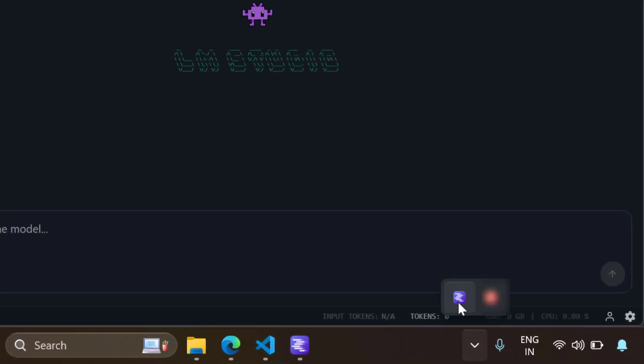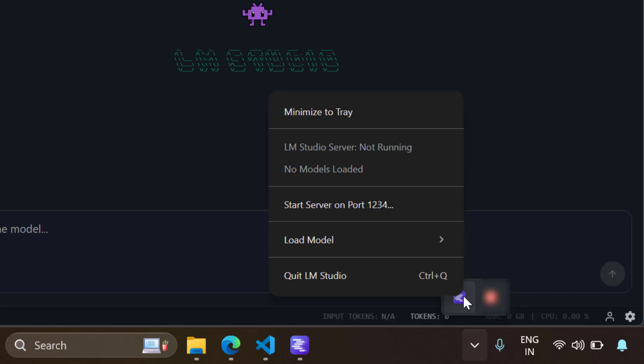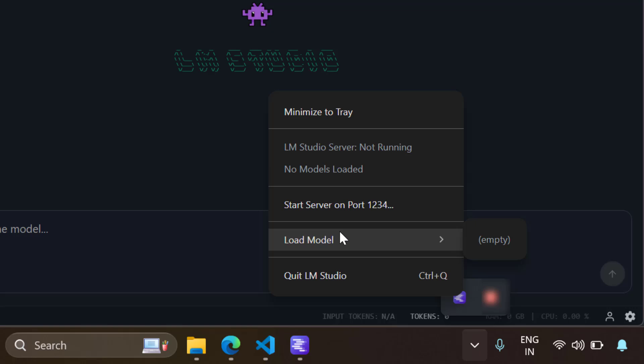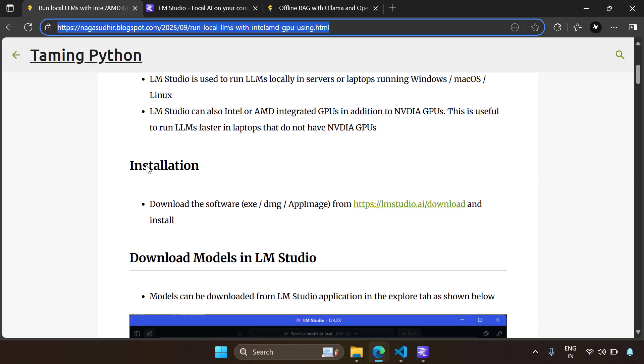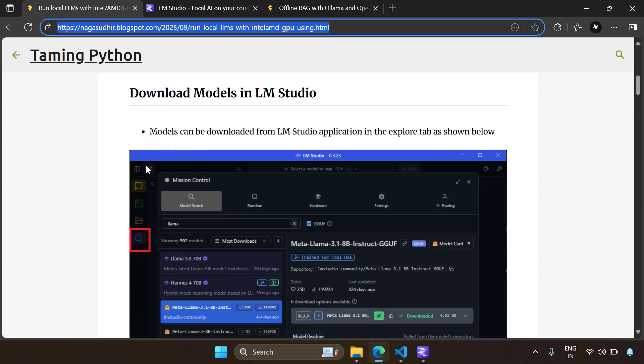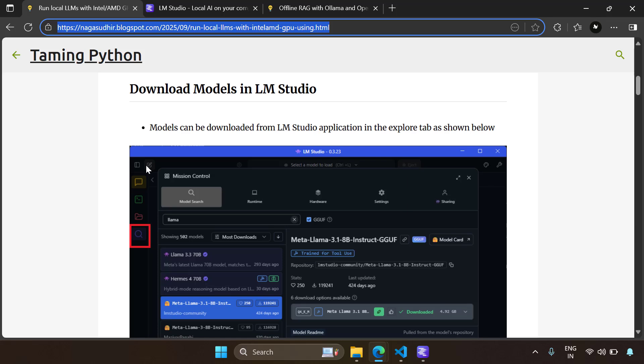Once you install LM Studio, you will get an interface something like this. You should also see the LM Studio notification icon, and if I right-click on this, you can get a lot of options like you can even start an LM Studio server. You can see the models and you can do a lot from this system tray itself.